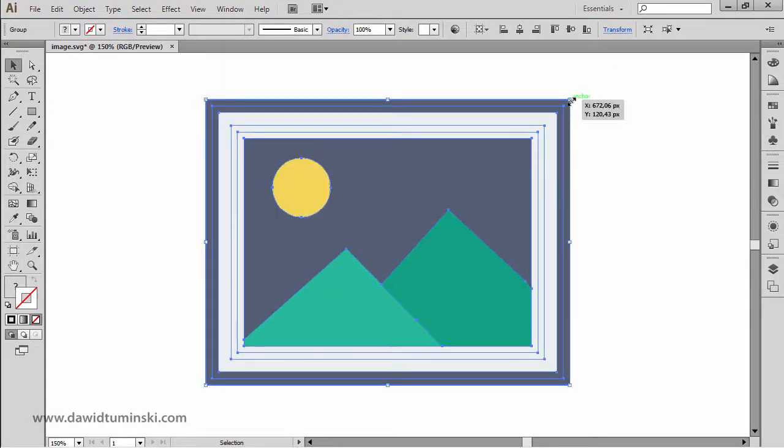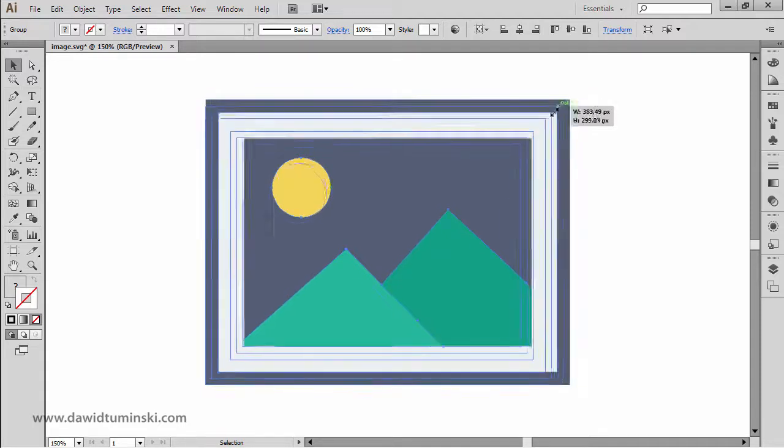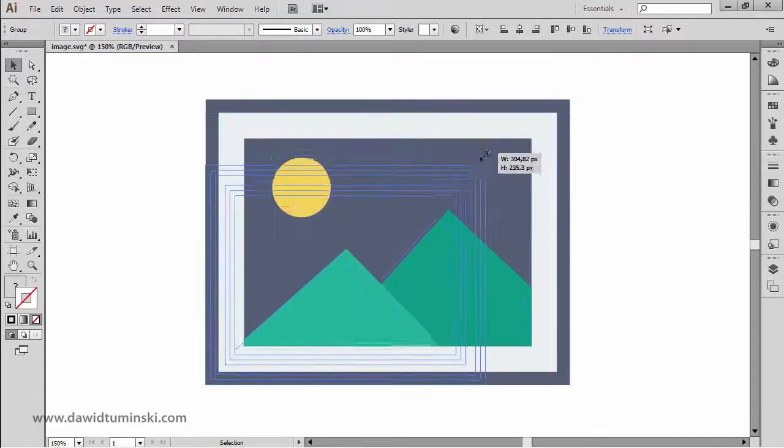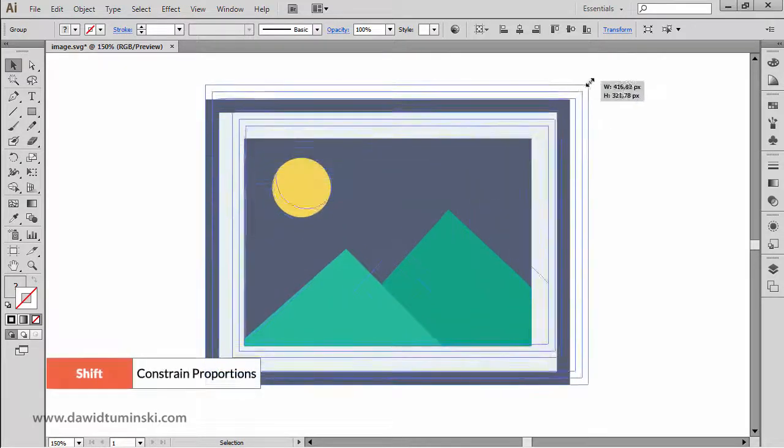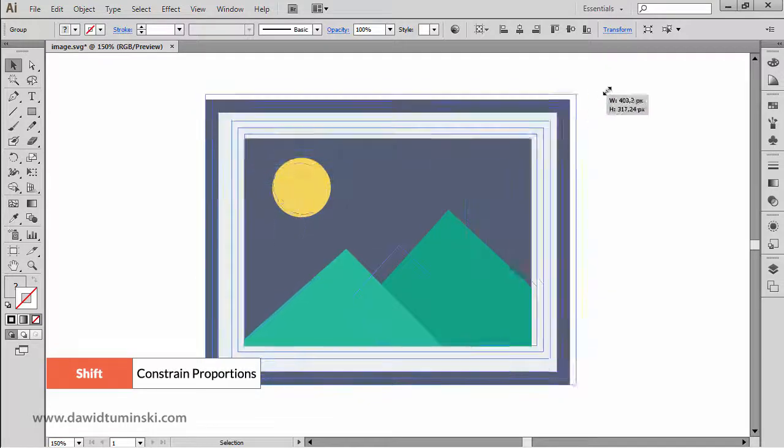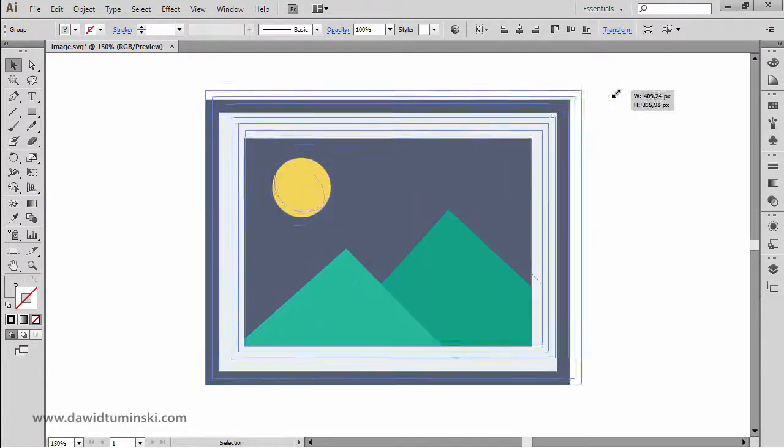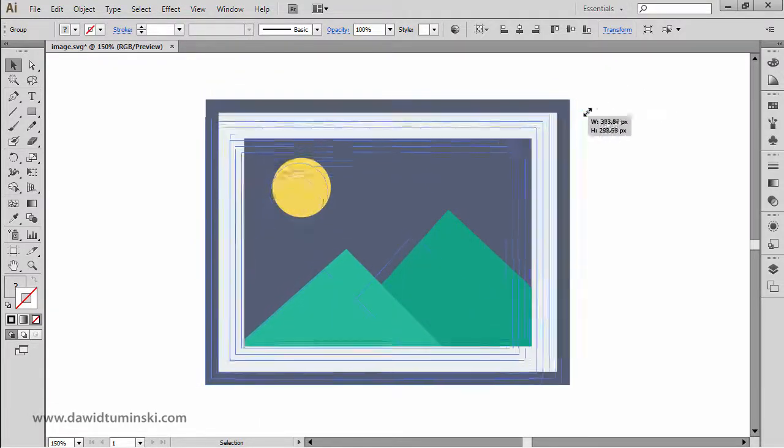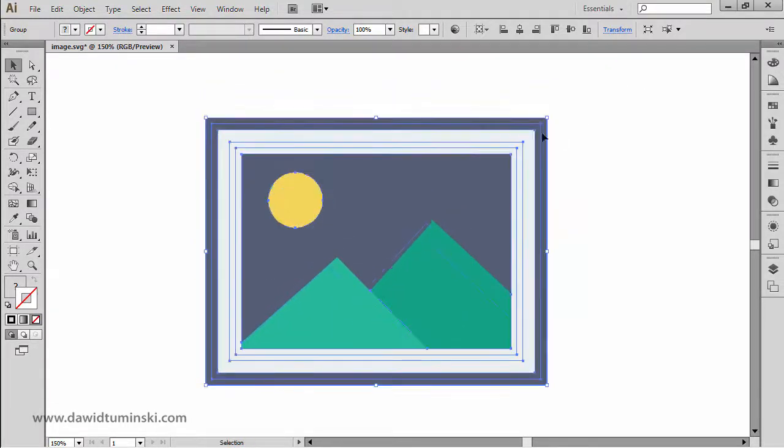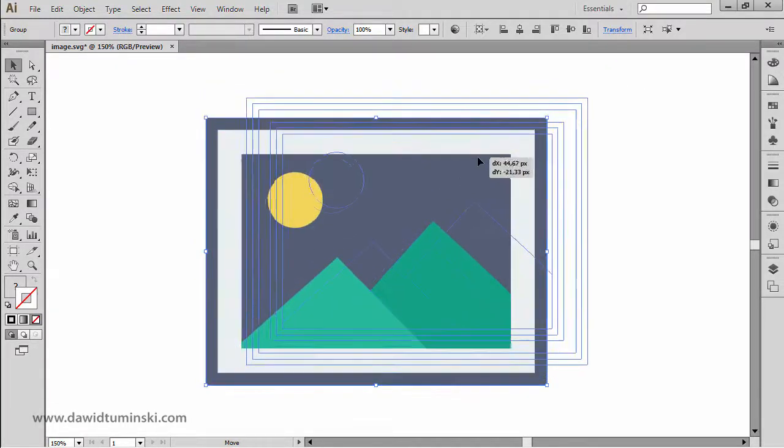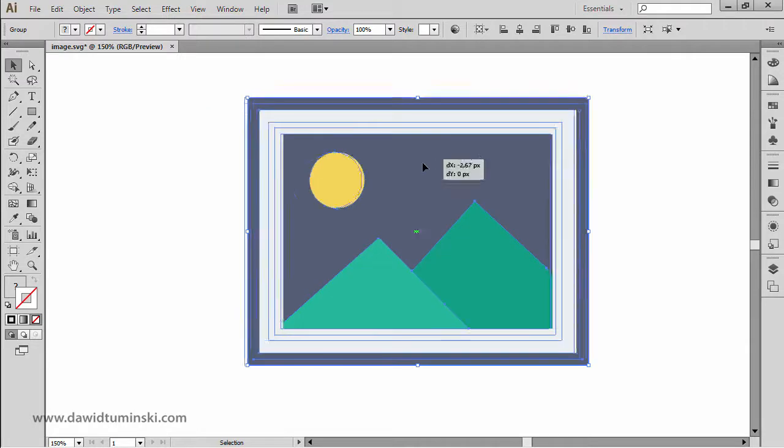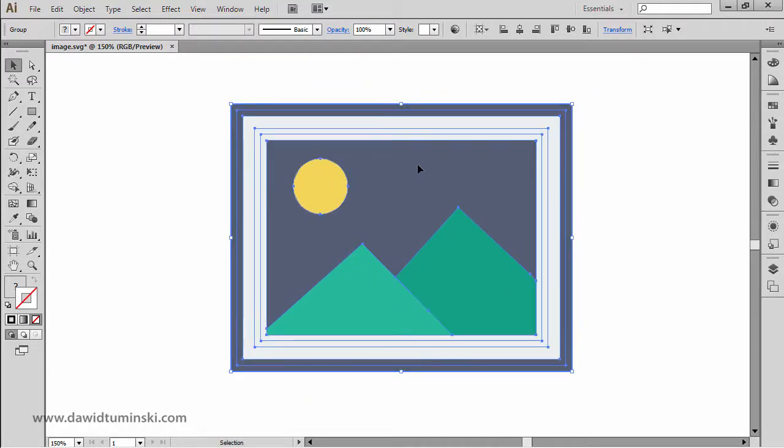And so in order to proportionately resize any object, I'm going to simply click on this control point, and I'm going to press and hold down the shift key, just like so. So you can see that I'm proportionately resizing my picture frame or picture in this case.